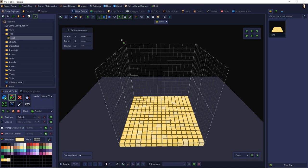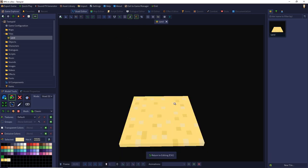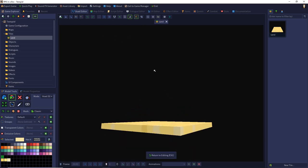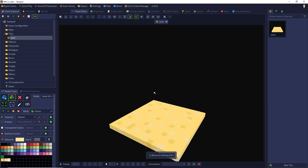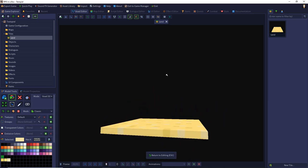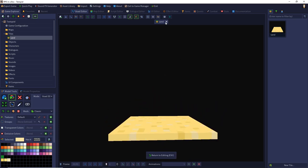Now we can preview our model by pressing the preview mode. With the right mouse button you can rotate the model and look at it from different angles.